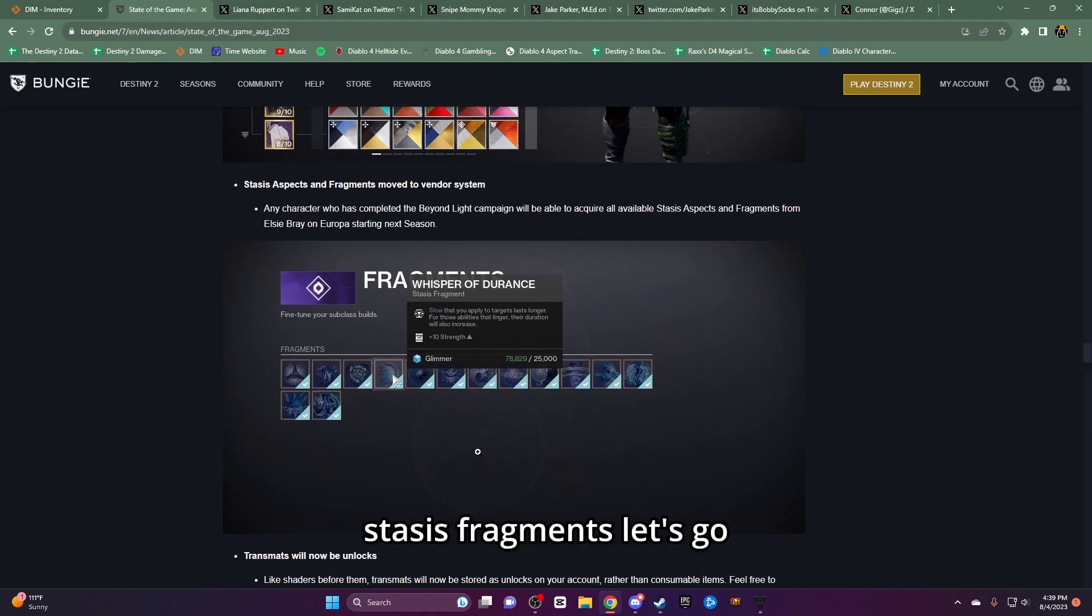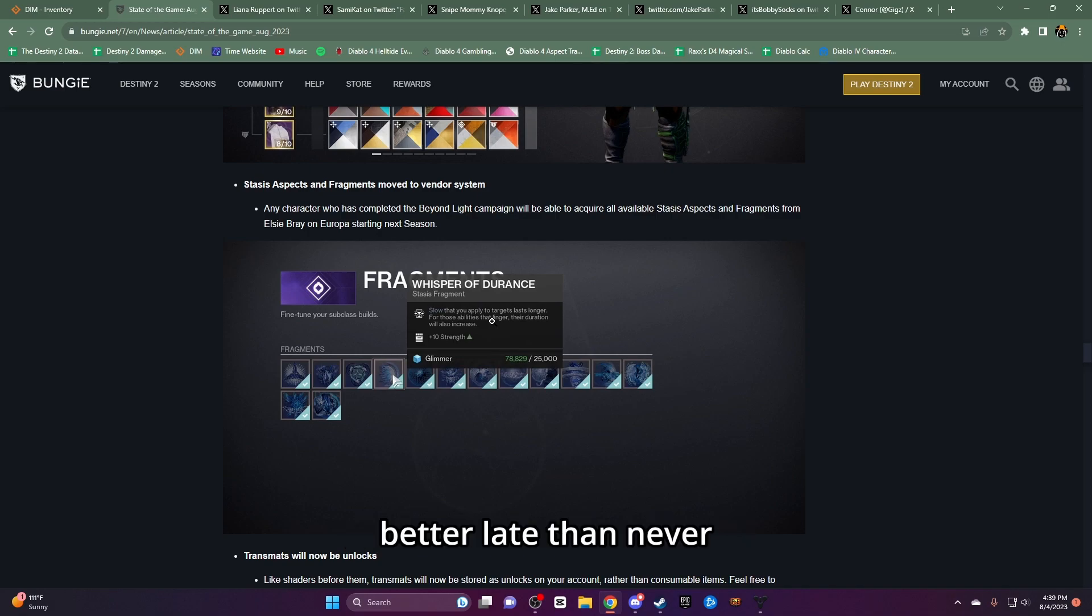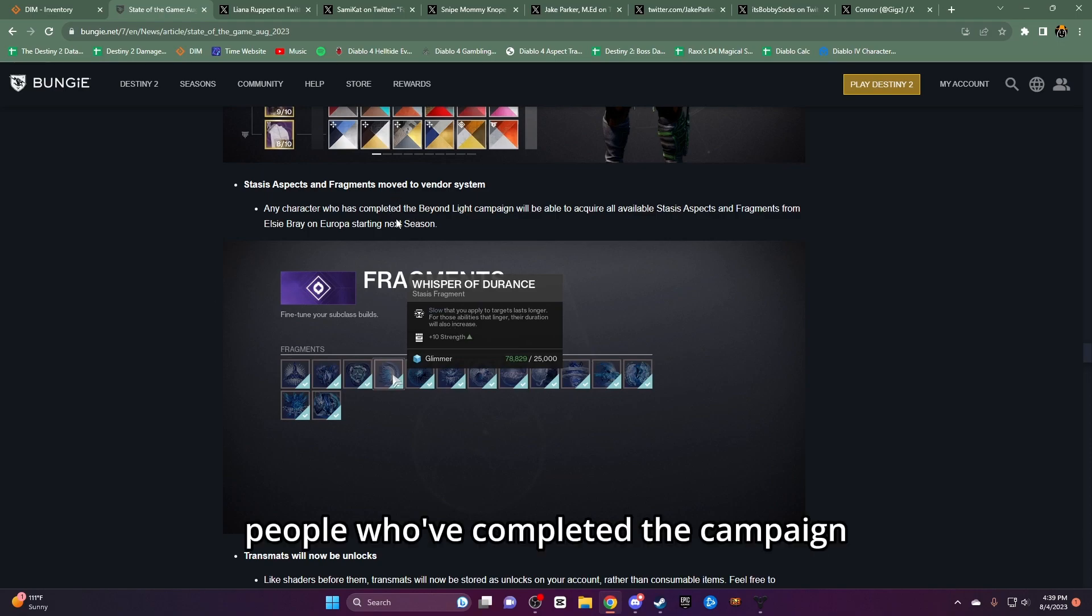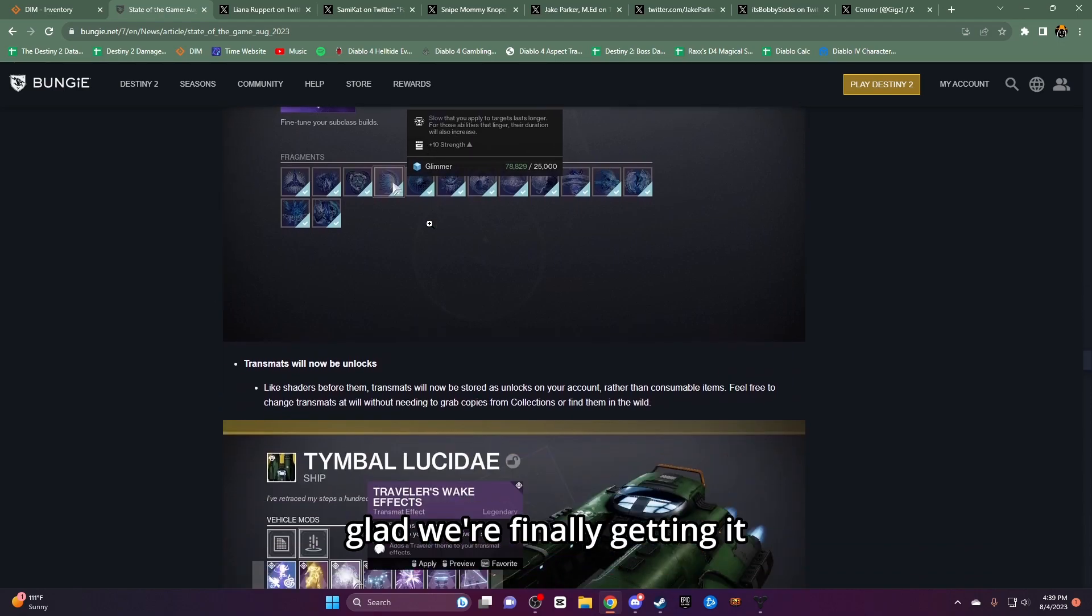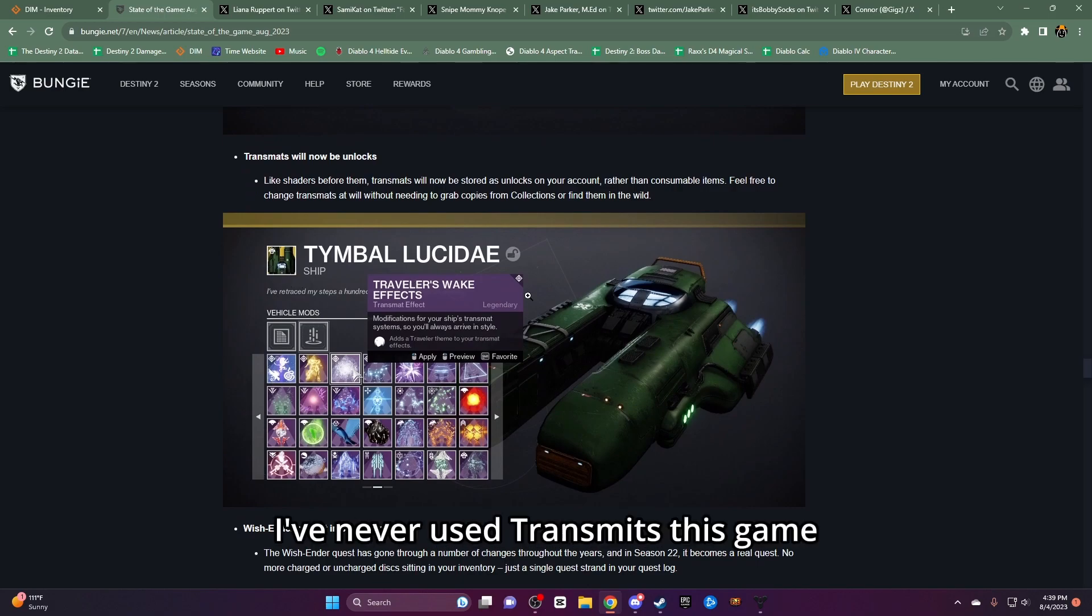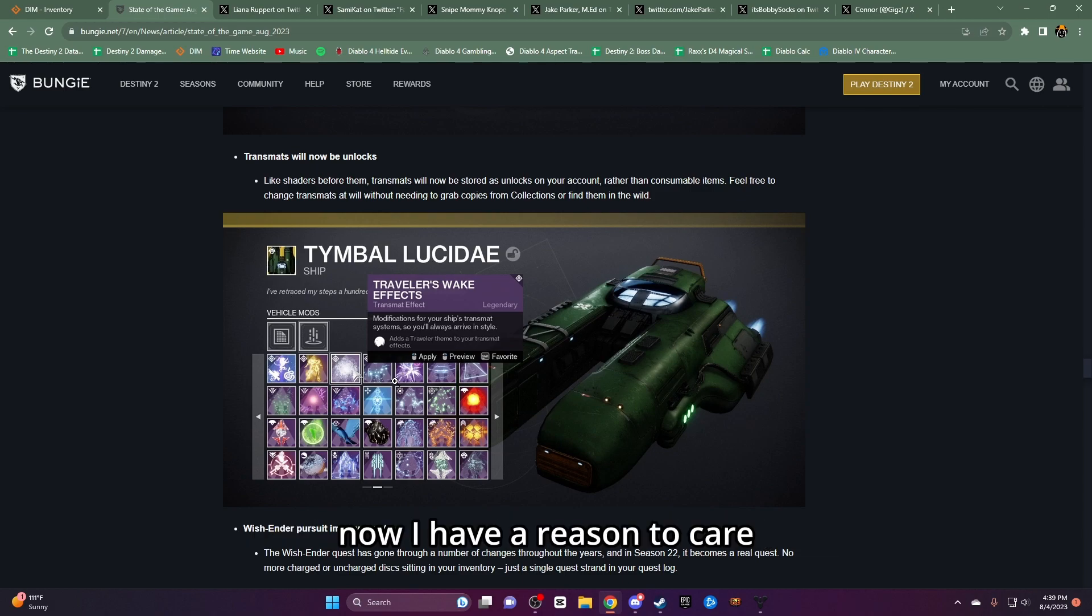Stasis fragments. Let's go. Glad we're finally getting it. Better late than ever. It's gonna be good for people who've completed the campaign. Glad we're finally getting it. Transmats. I've never used Transmats in this game. I don't care about Transmats in this game. Now I have a reason to care. Thank you, Bungie.